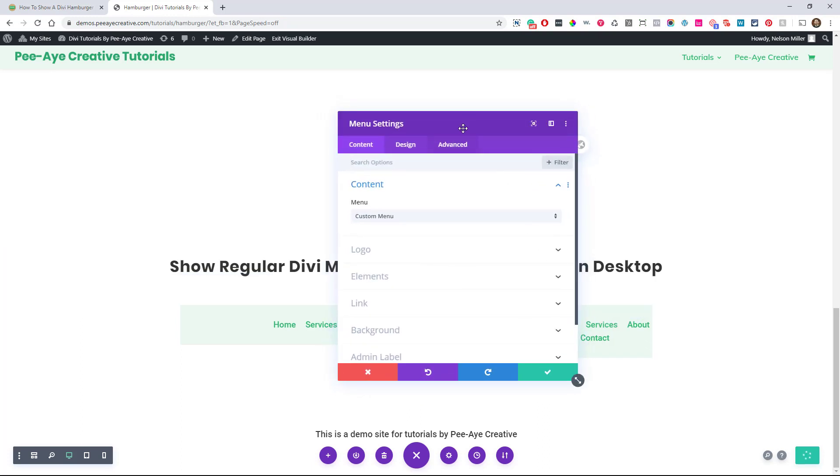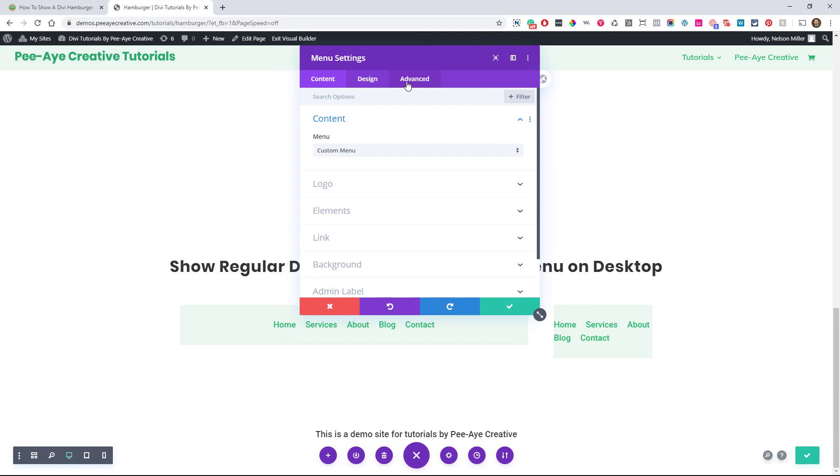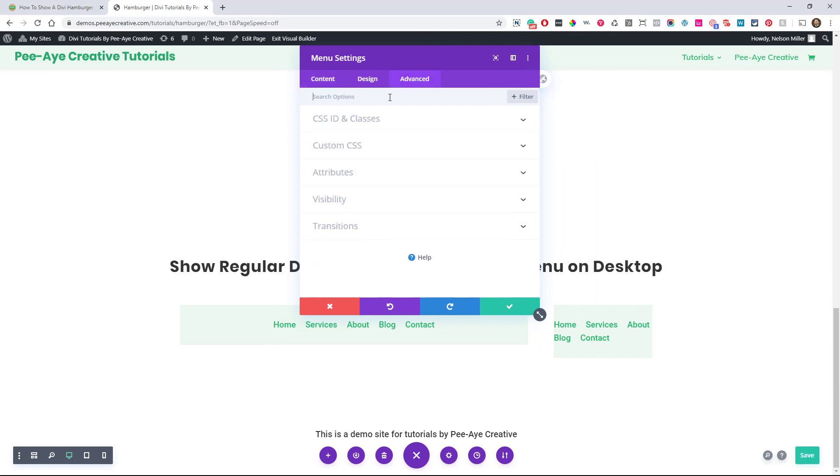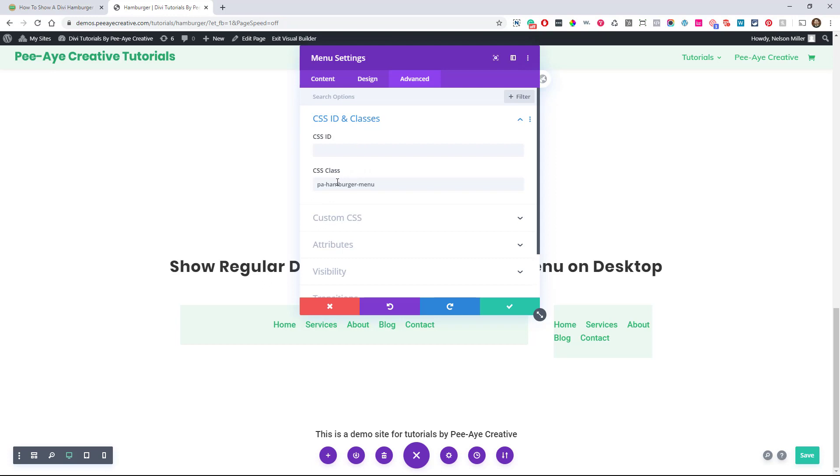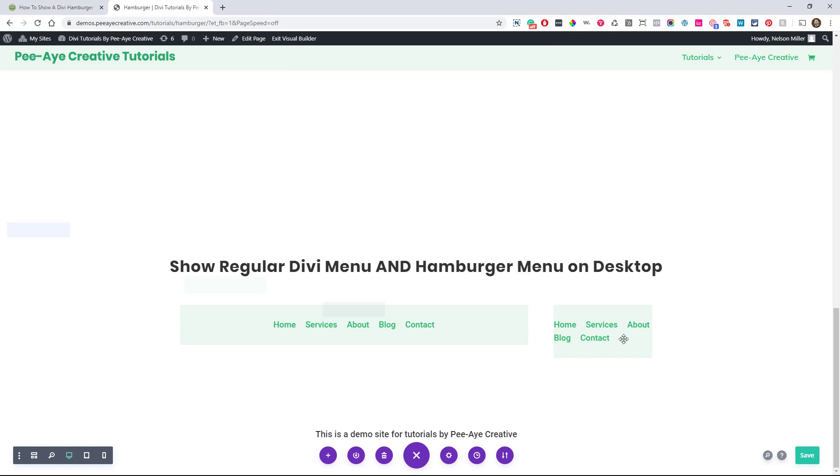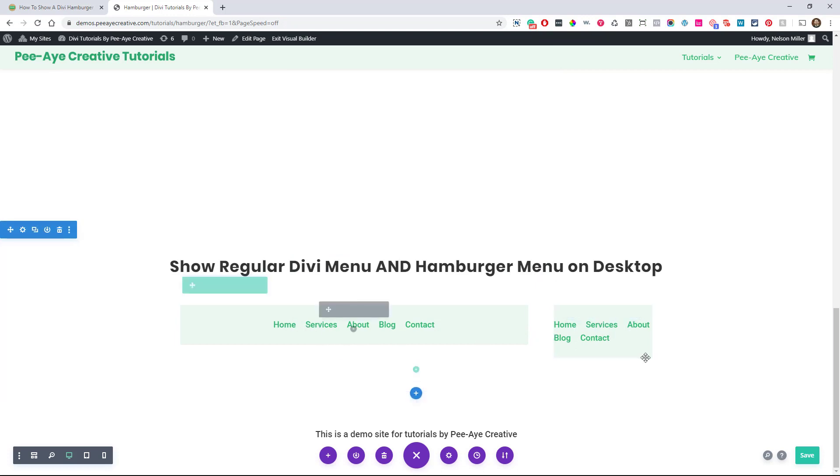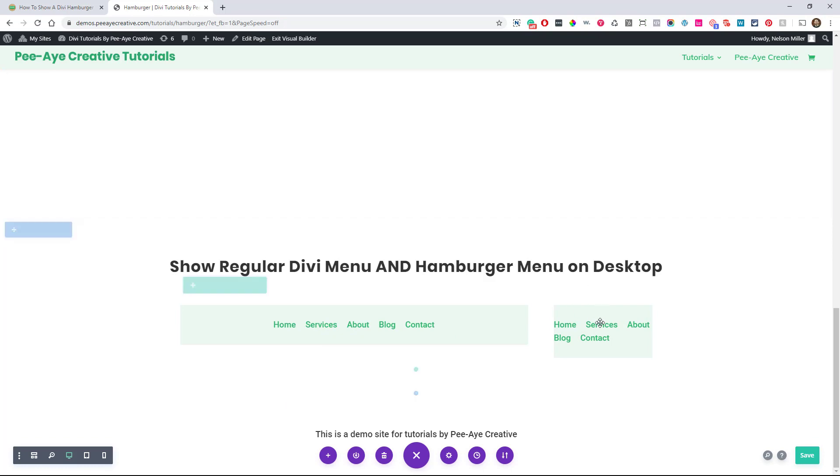Go in there to the settings on that one, go to the advanced tab and open this toggle here. CSS ID and classes. Oh, I already have it in here. So paste that in there. Okay. So we have PA hamburger menu. So we're going to target this one here with CSS. That's it. Before, and the one I just showed you, we were just sort of targeting everything, but now we just want this one. Okay.